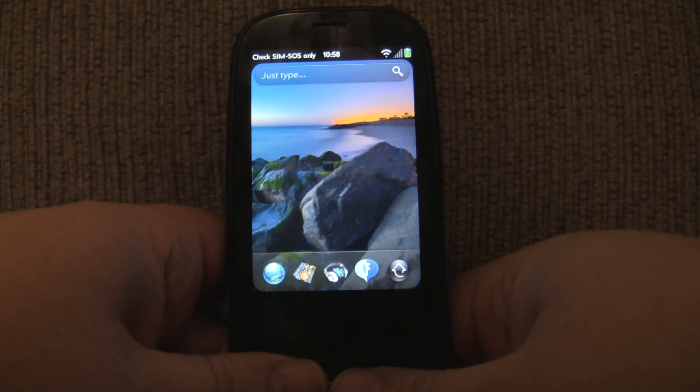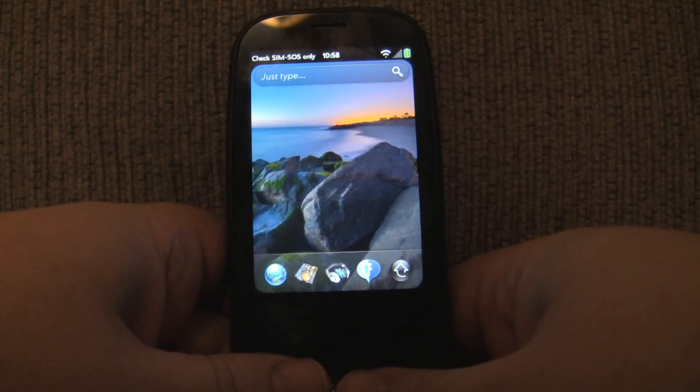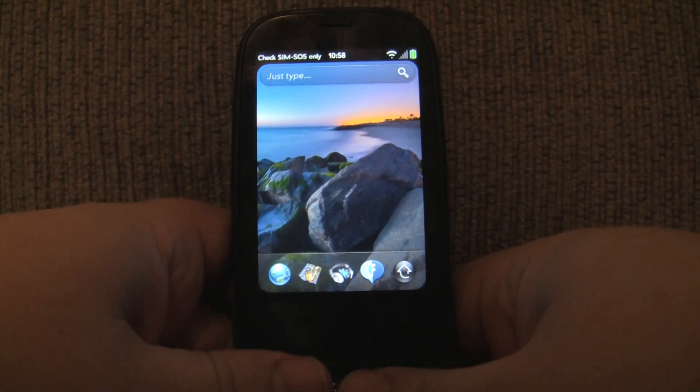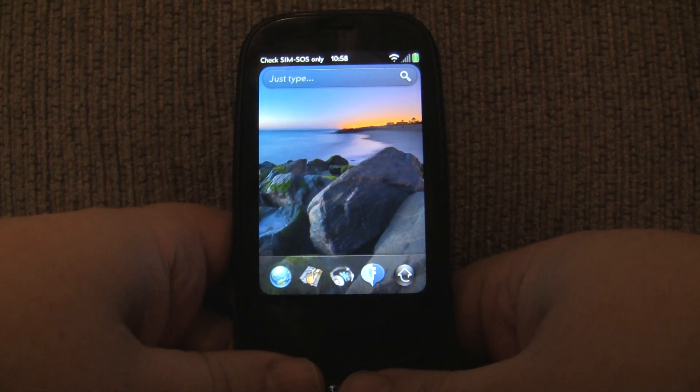I'm proud to present QuickPost for WebOS, the quickest and most versatile way to post to both Twitter and Facebook.